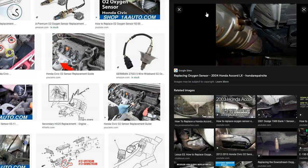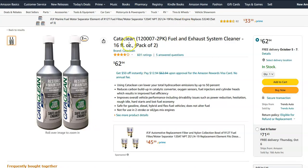Some people run a cleaner through the system to get rid of the code, at least temporarily. There are different types of cleaners — like Cataclean, available on Amazon — and a lot of people swear that it works. If you go that route, you pour it in and then take the vehicle on the freeway, really revving up the engine, because driving slowly doesn't push out the buildup inside the catalytic converter.